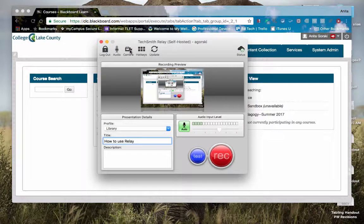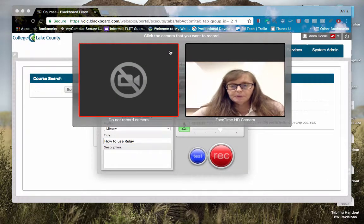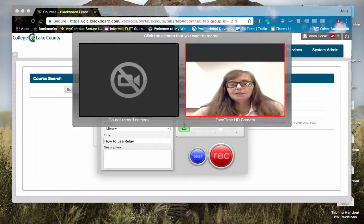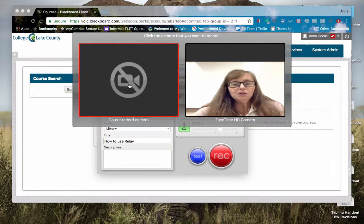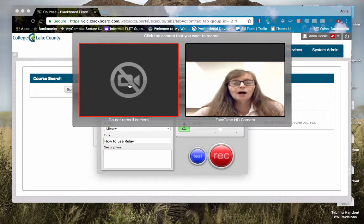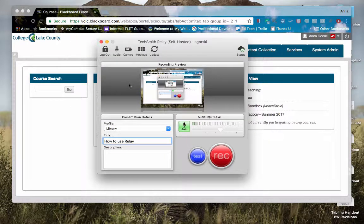Same thing applies to video. If I click on video and I choose to record my camera, now you can see my face, but in this case I'm not going to record my camera. I just want to record what I have on my screen.